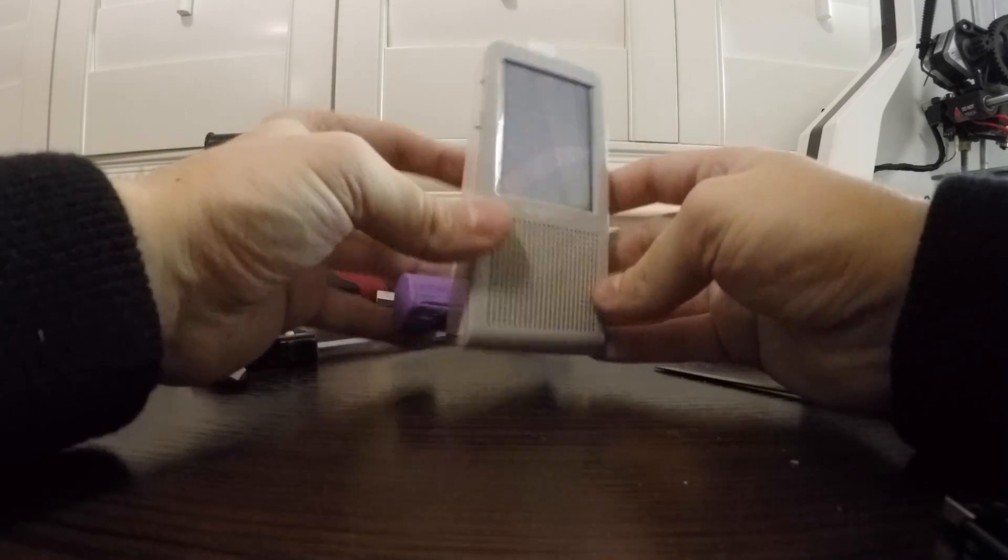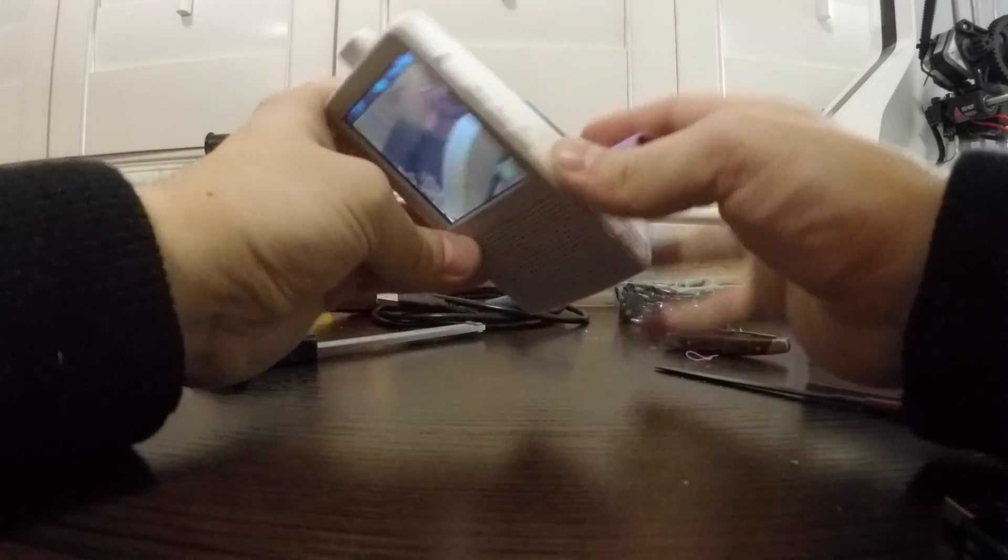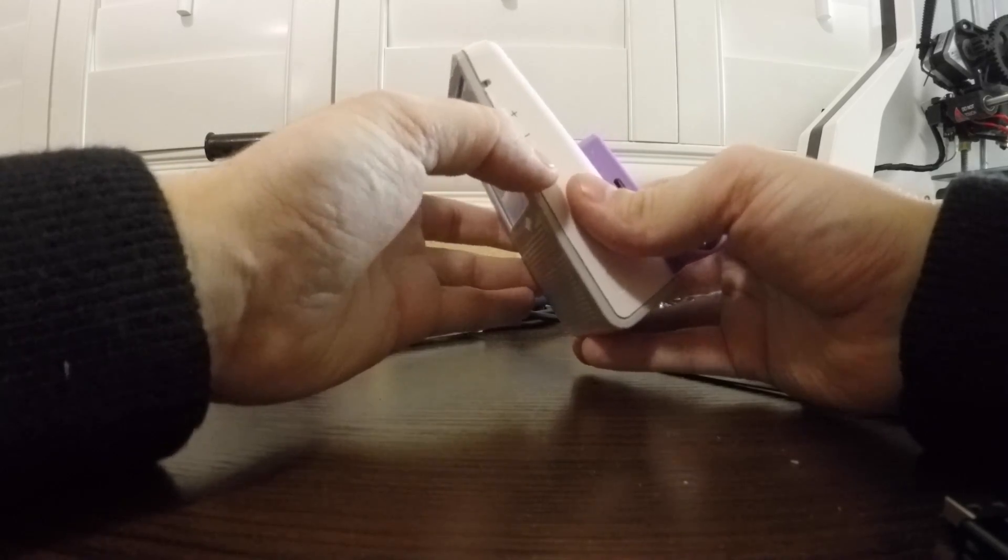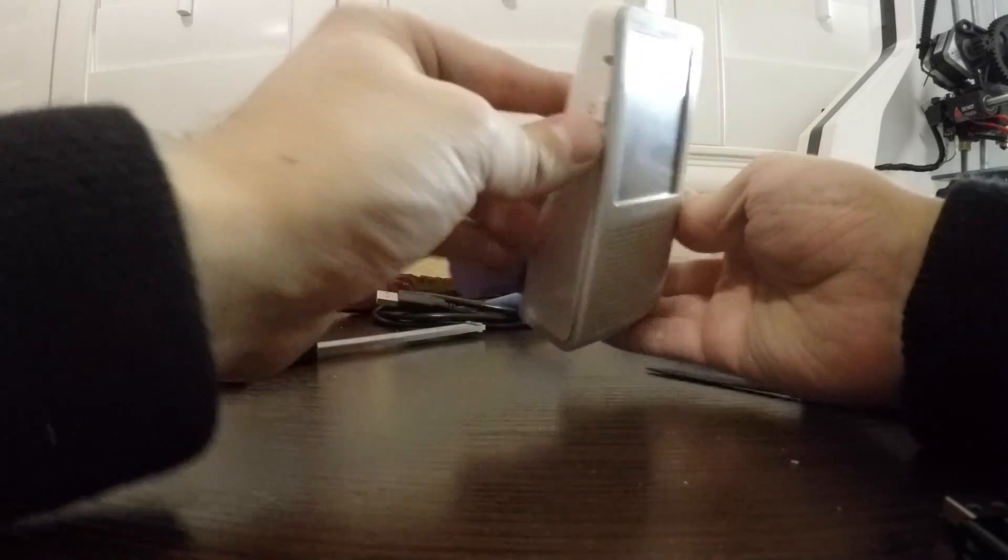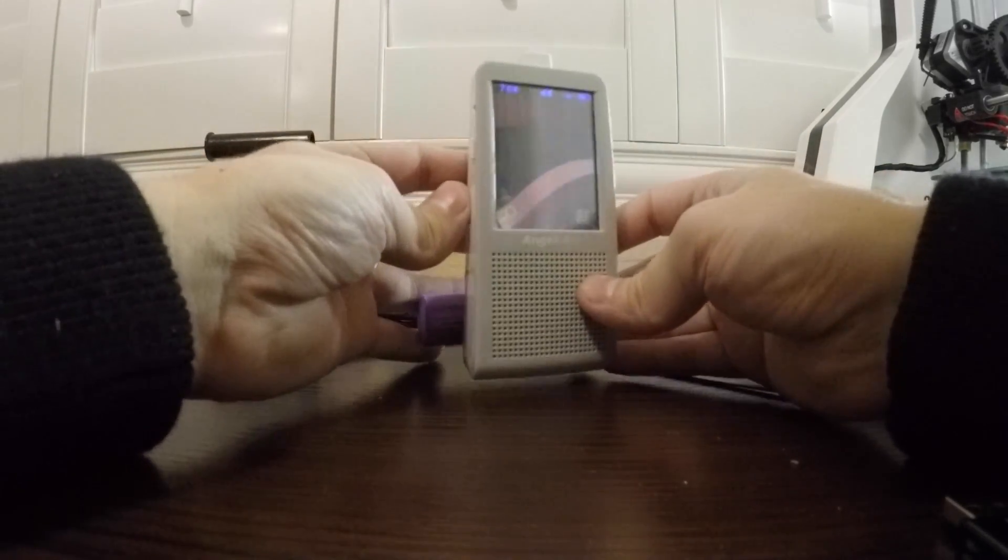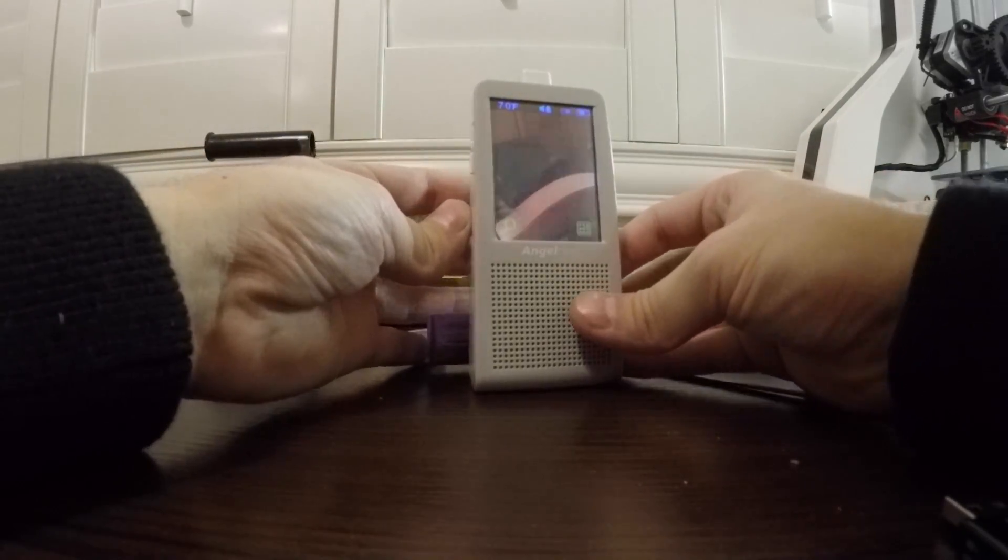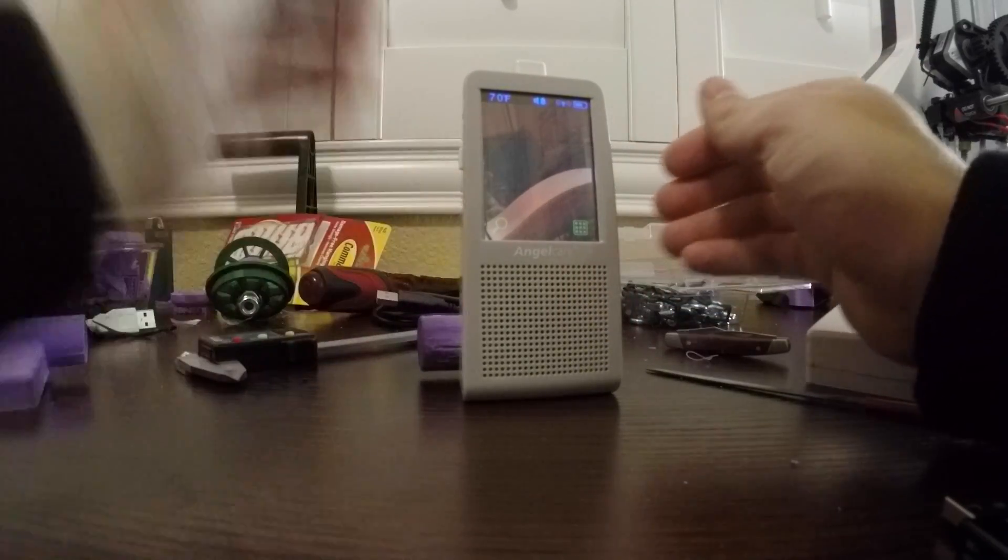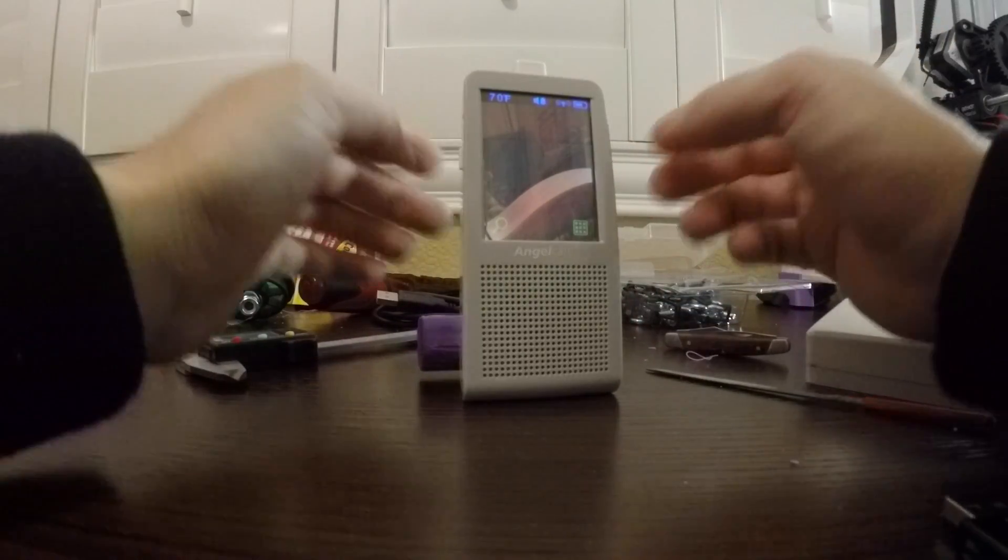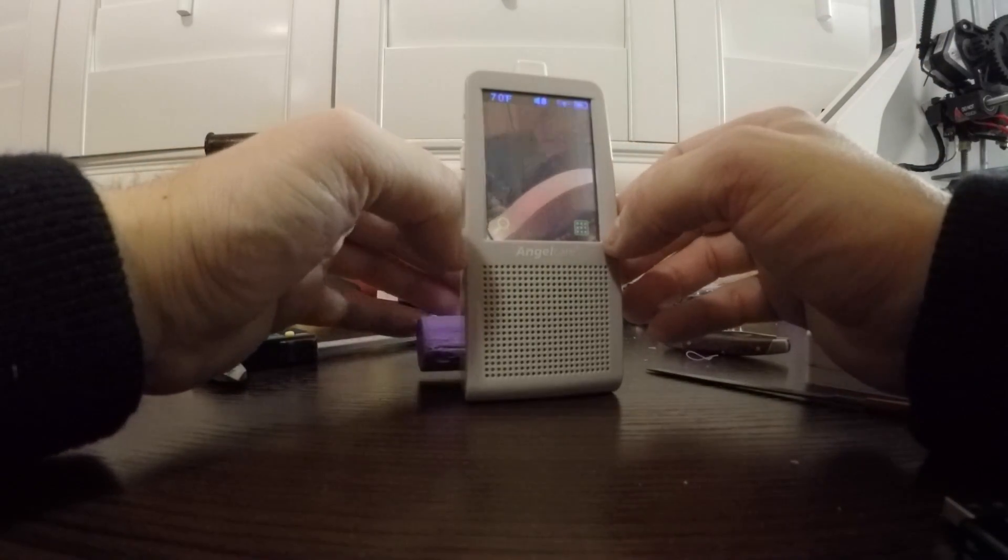And also it's got a little walkie-talkie function, so you can press this and talk to them. It's a little creepy, but if the kid gets used to it, you'll be all right. You can tell them to be quiet and go to sleep.